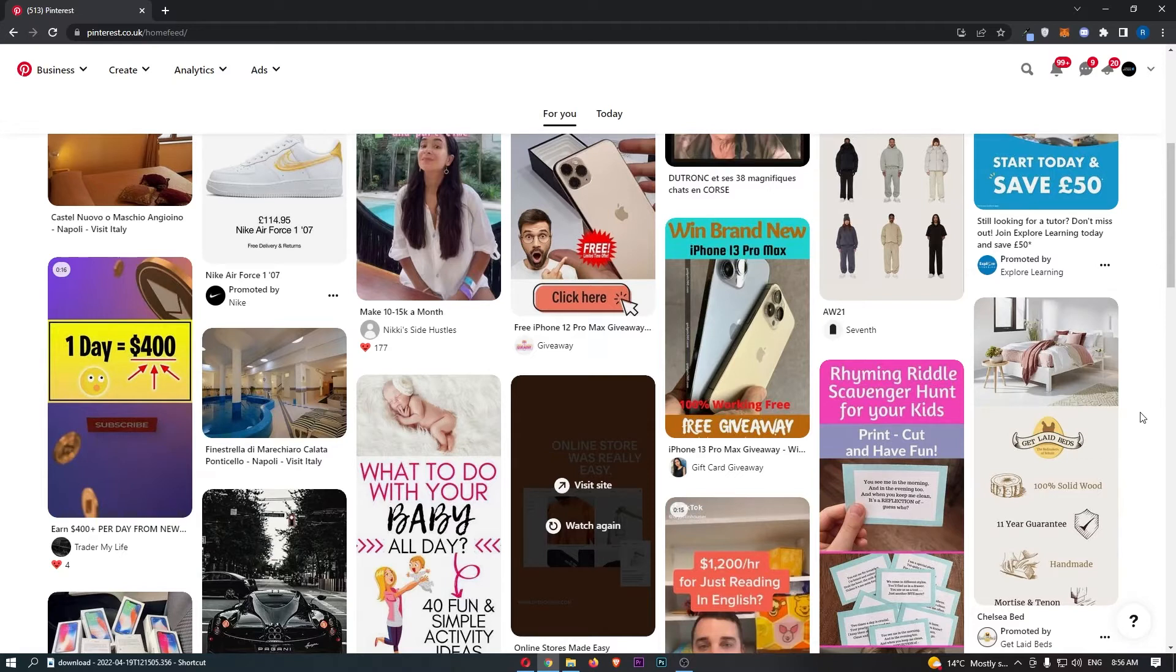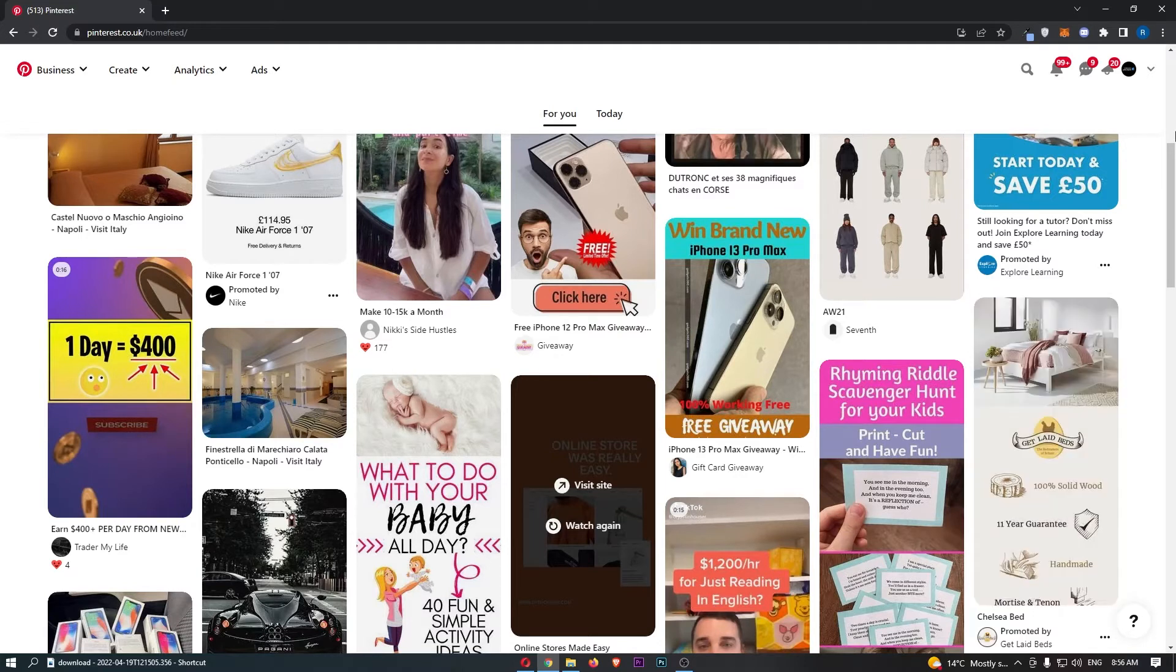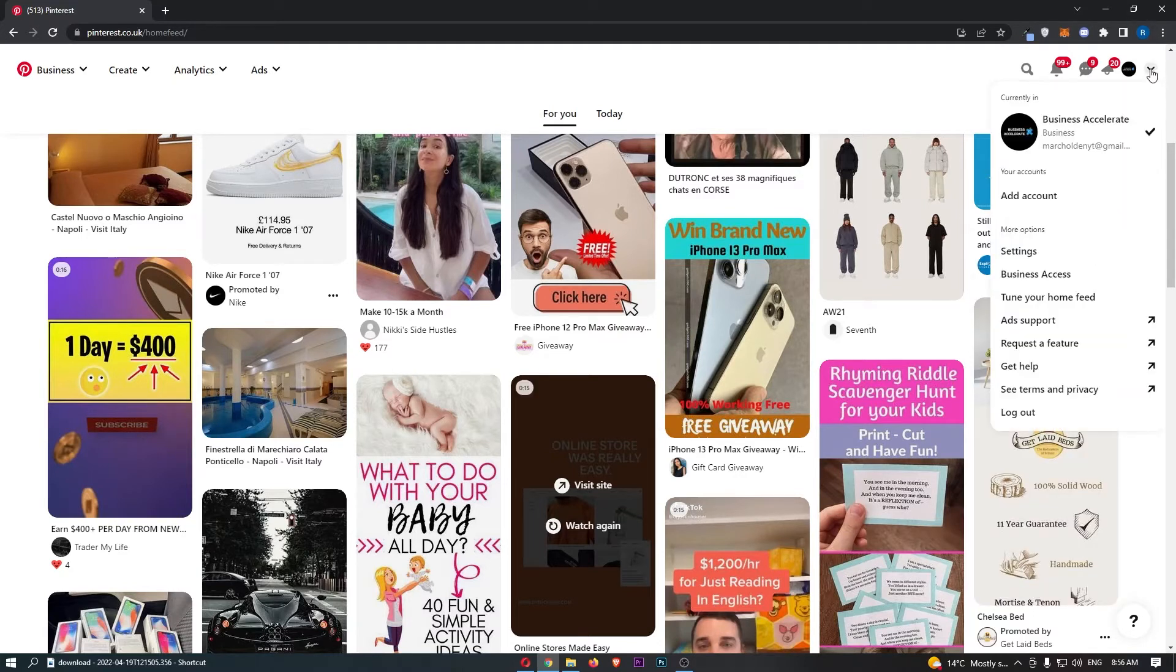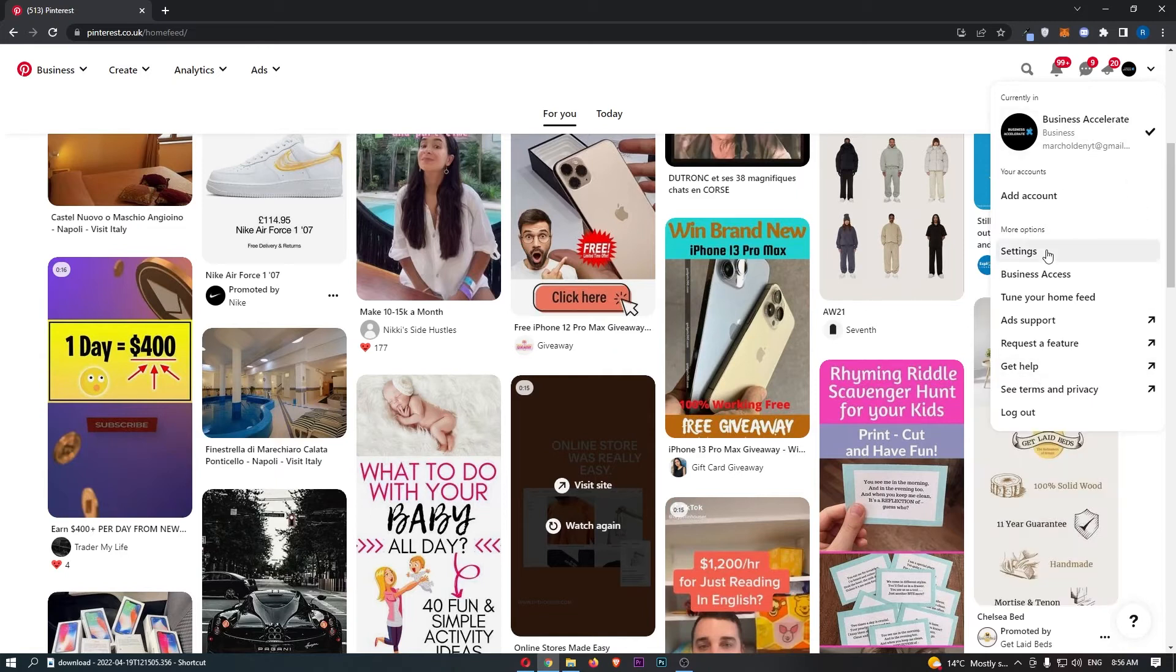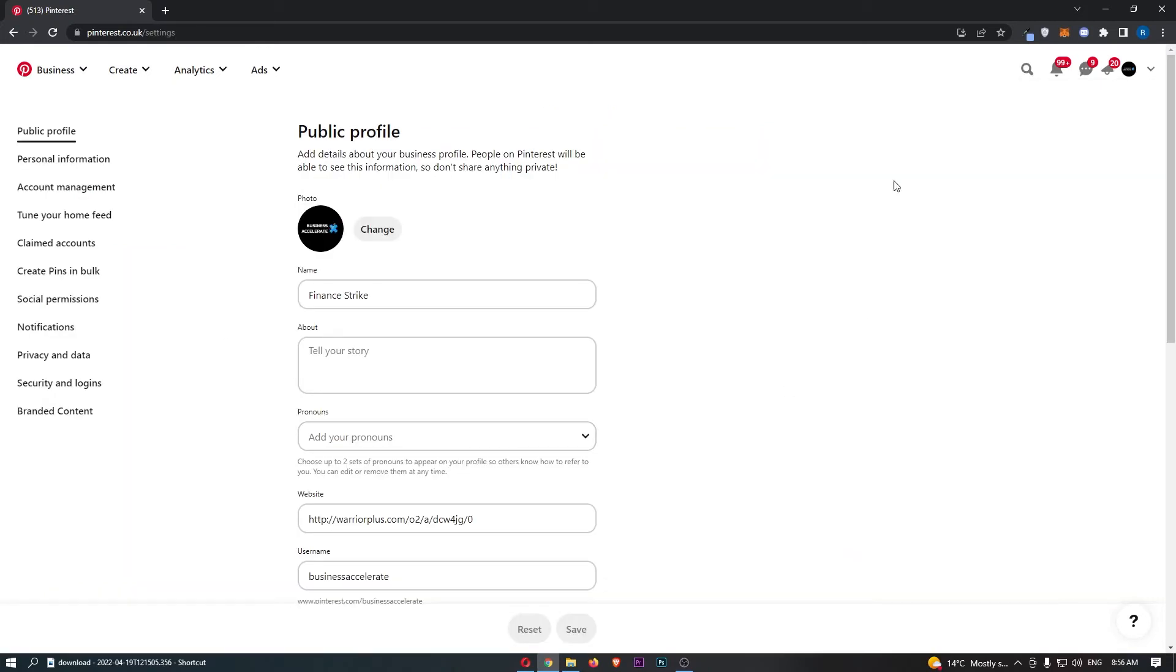Once you've signed in to Pinterest, click on the little arrow in the top right corner, and from the dropdown menu, click into settings.